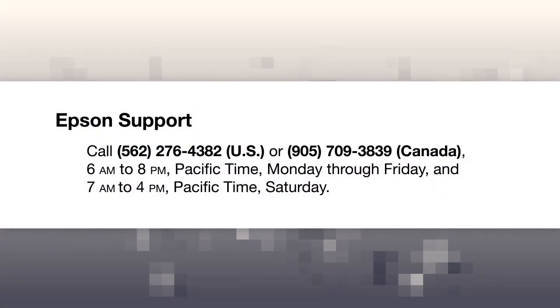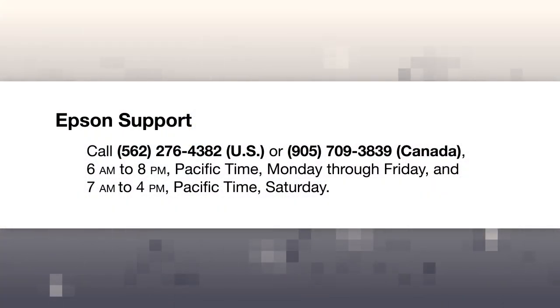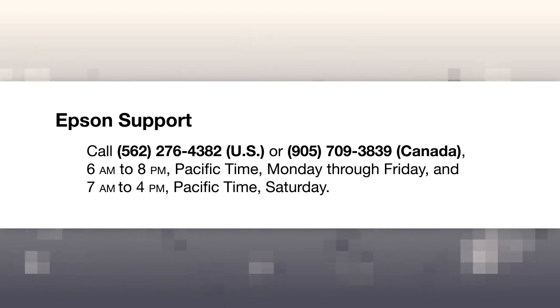If you still see gaps in the pattern, contact Epson for support.